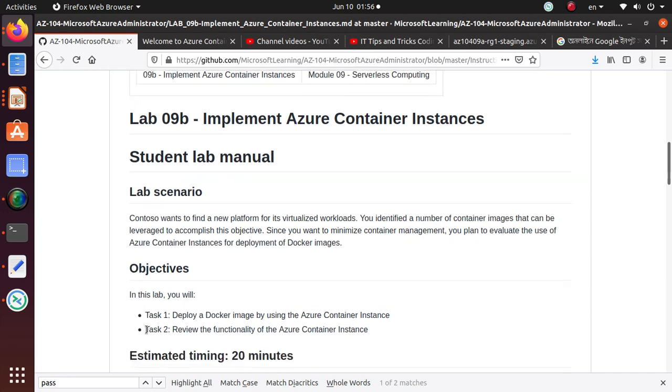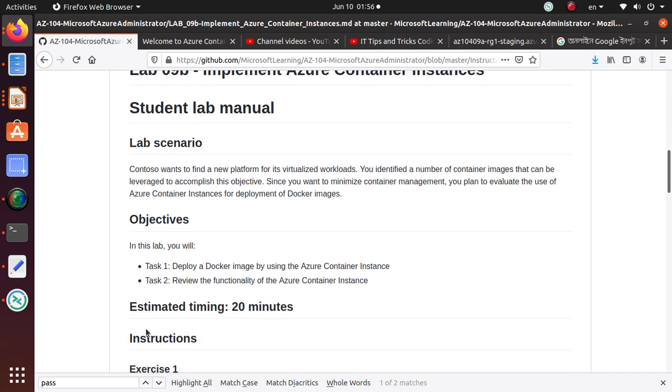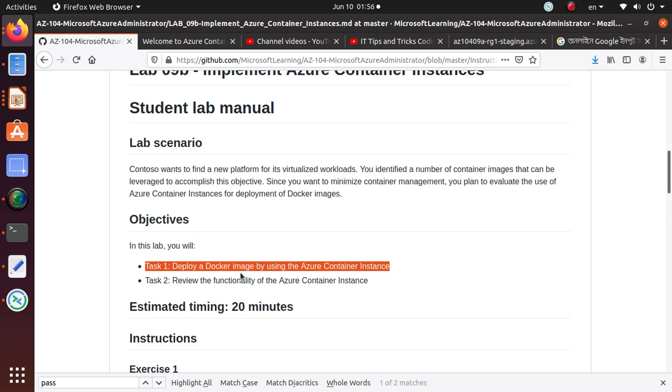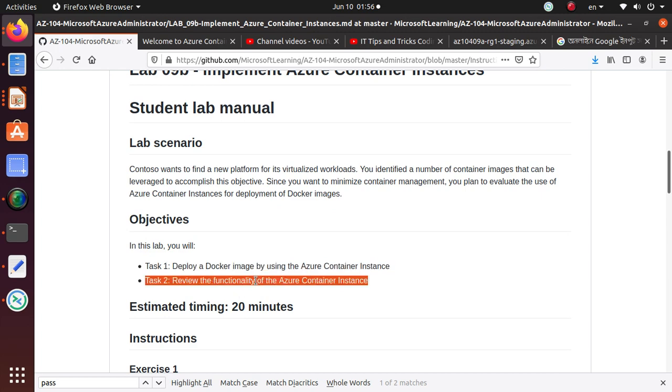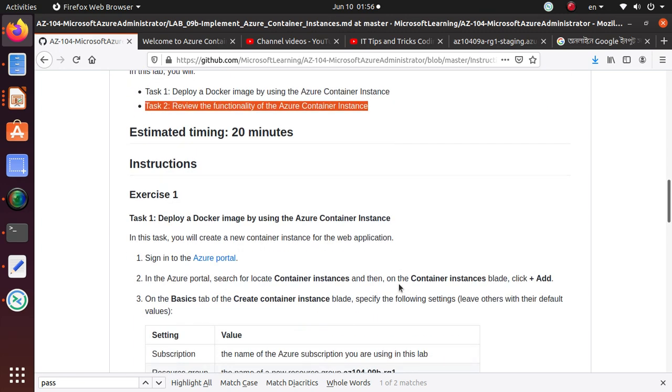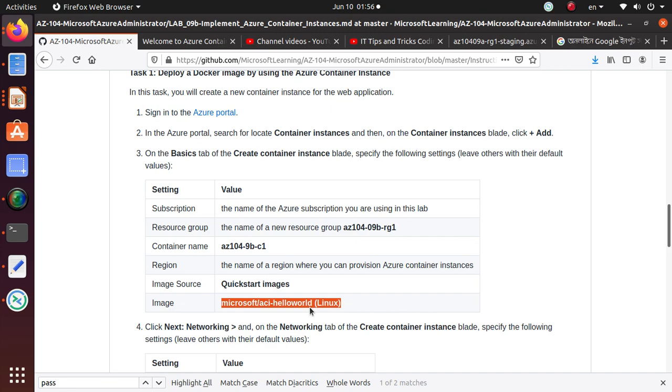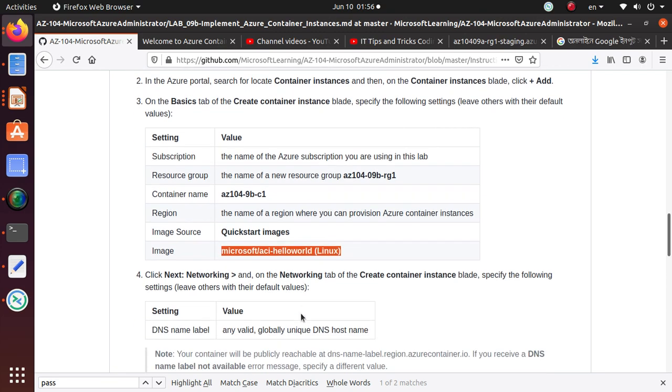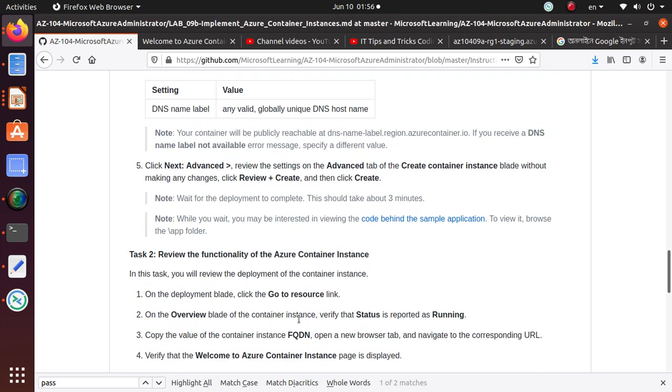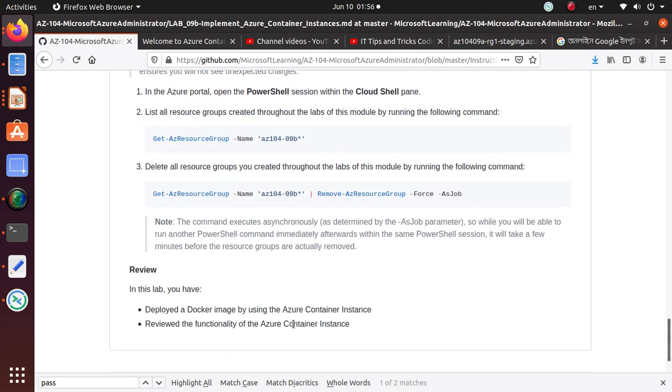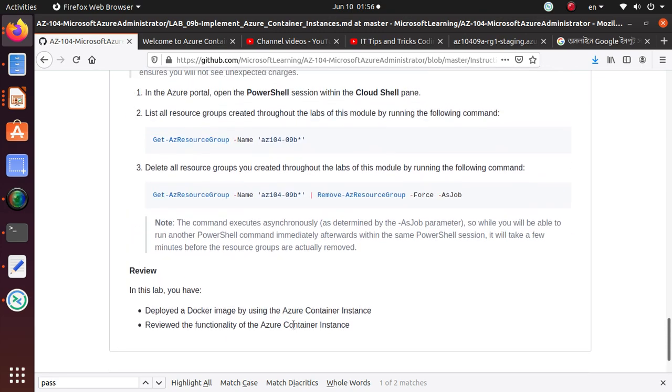So that's all we needed to do in this particular exercise. In this one, we have deployed a Docker image and we just reviewed the functionality. Now remember, we have deployed this particular image. We can deploy hundreds of other images that are available. You can deploy your own image and do stuff with it.